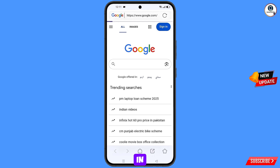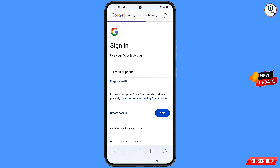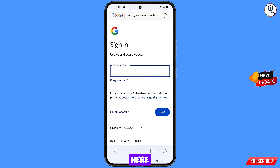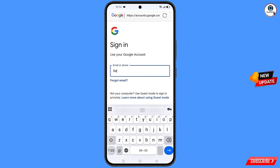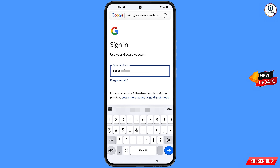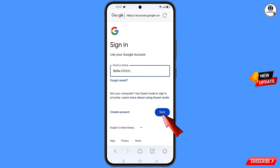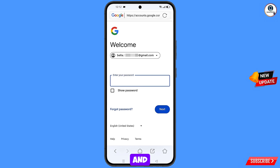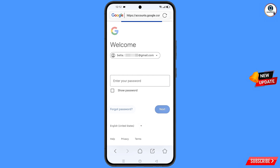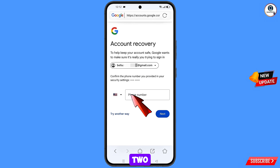Tap on Sign In. You will land on the sign-in page — enter the Gmail account that you want to recover and tap Next. Google will ask you to enter your password. Since you have forgotten your password, tap on Forgot Password.